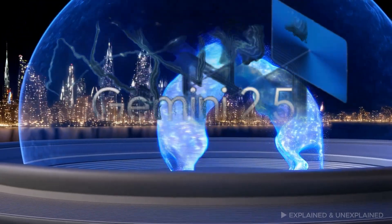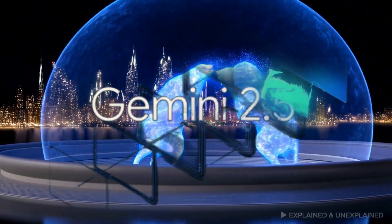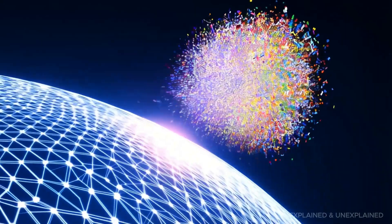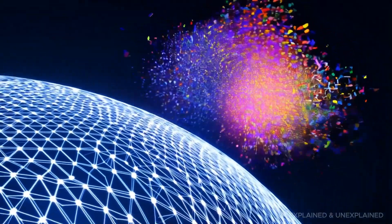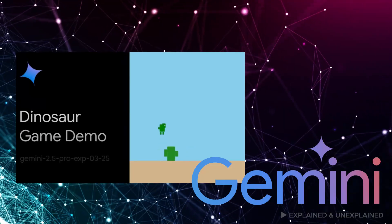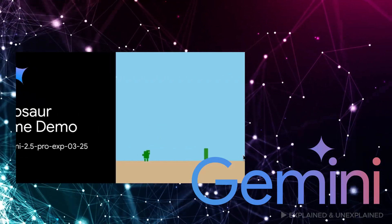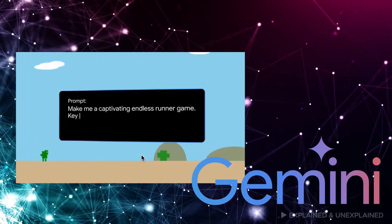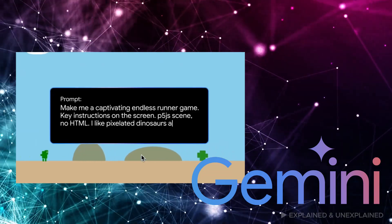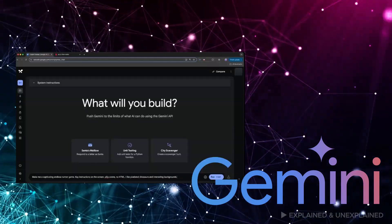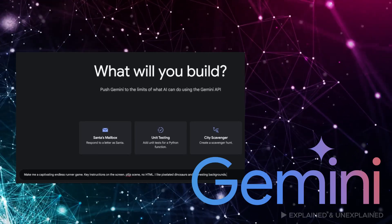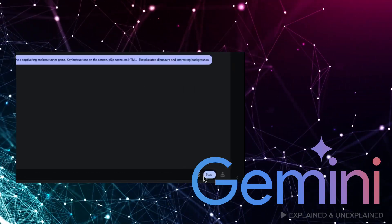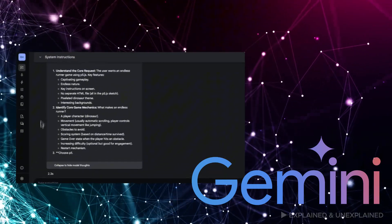Let's start with Gemini 2.5. Developed by Google, Gemini 2.5 represents a major leap forward in multimodal AI. Unlike many previous models that only handle text, Gemini 2.5 is designed to process and generate not just written content but also images, videos, and even audio. Imagine a single AI that can understand and create across various types of media.